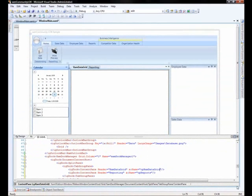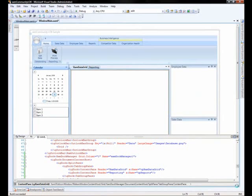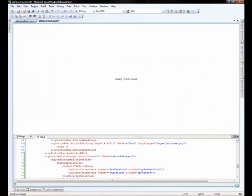For end user customization, right now what we have is when we actually run this application. So, we'll go ahead and build it.